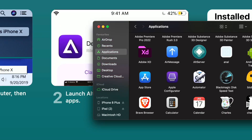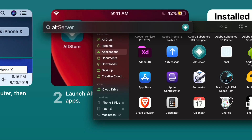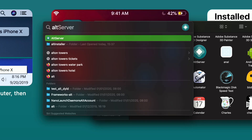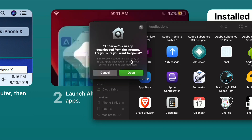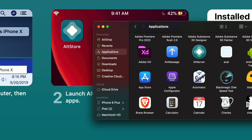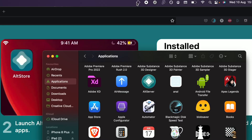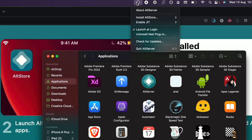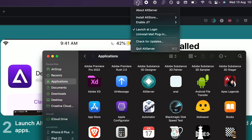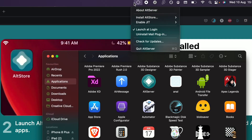On Windows or Mac, search for AltServer. You should see it right here — open it up. On Mac it shows up at the top right-hand side; on Windows it will show at the bottom right-hand side. Keep in mind that on Windows you may need to click on the arrow key at the bottom right-hand side to see the AltServer icon.